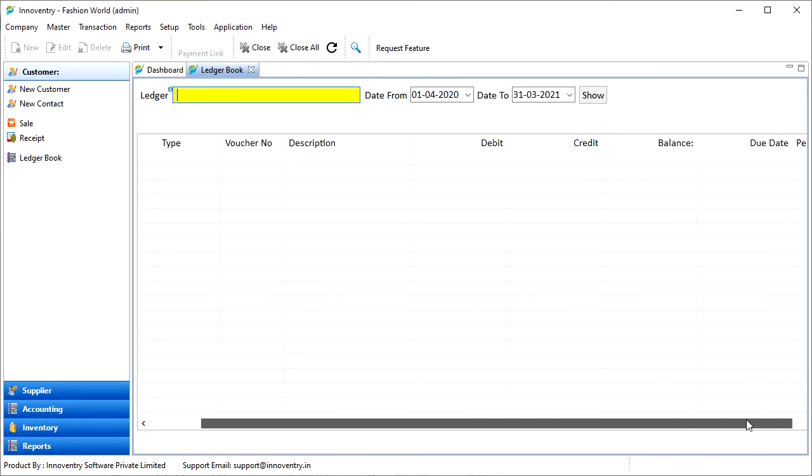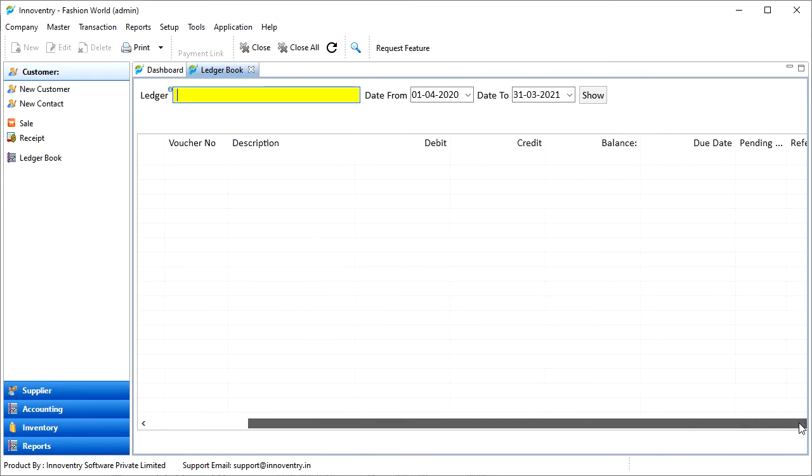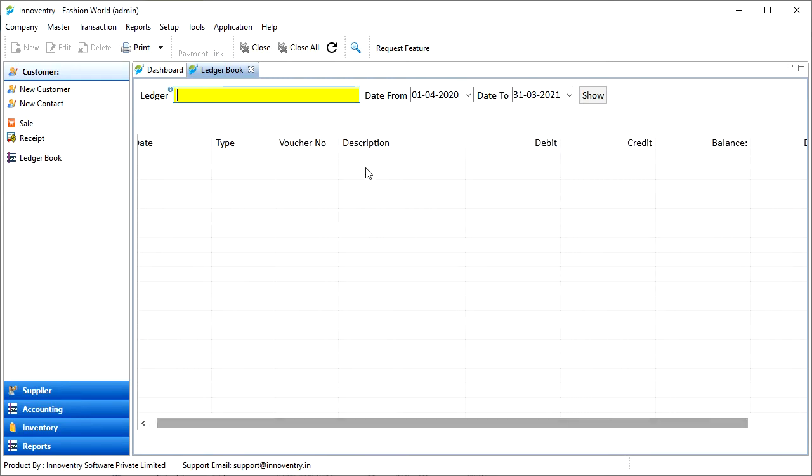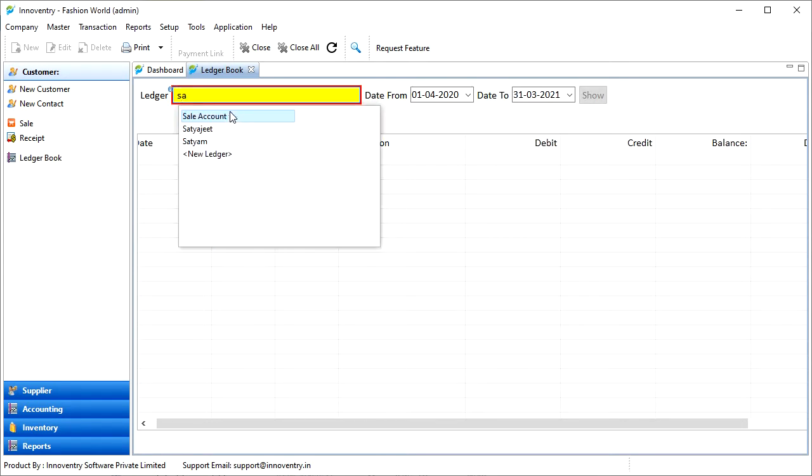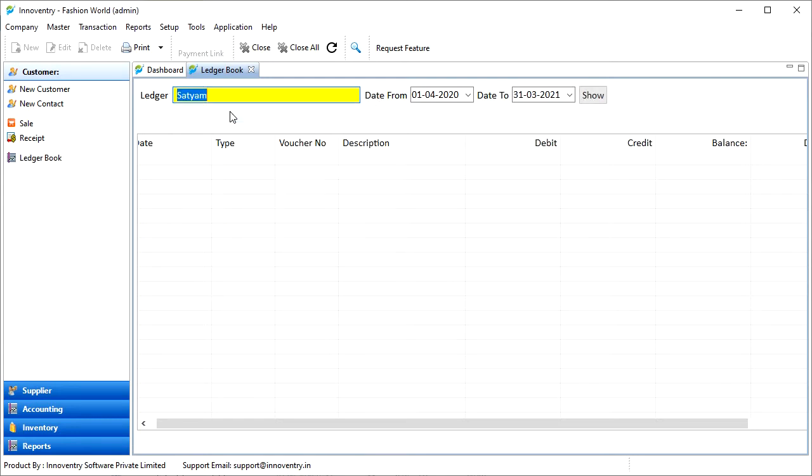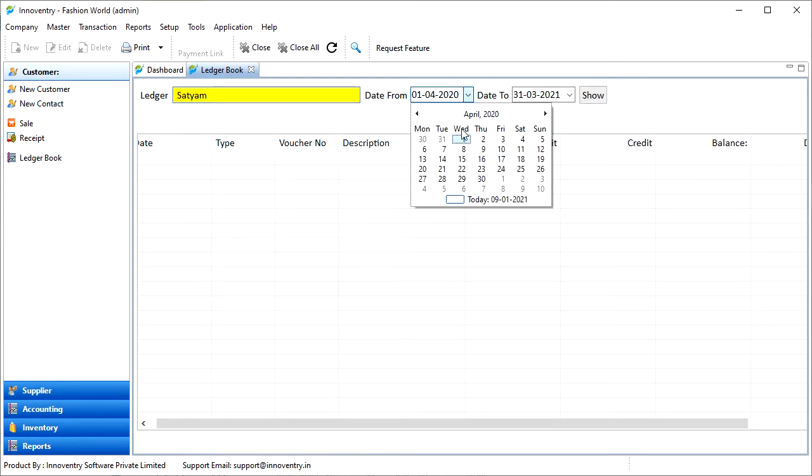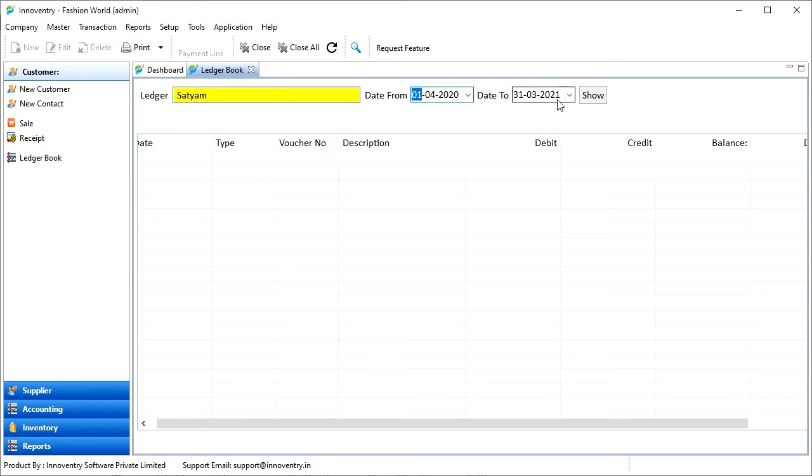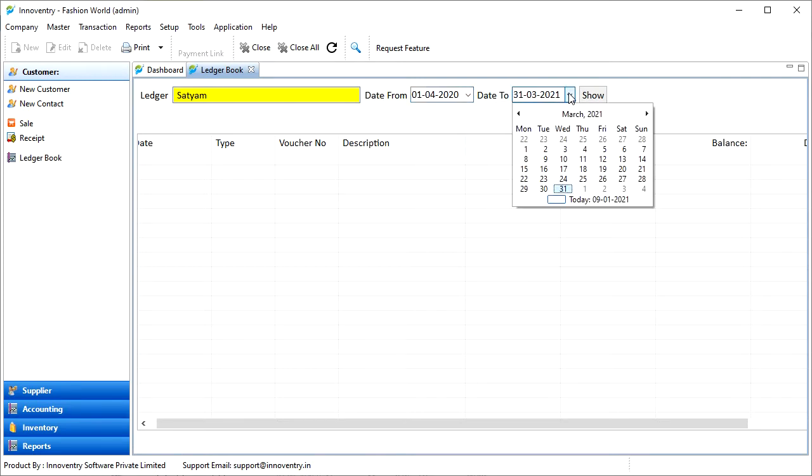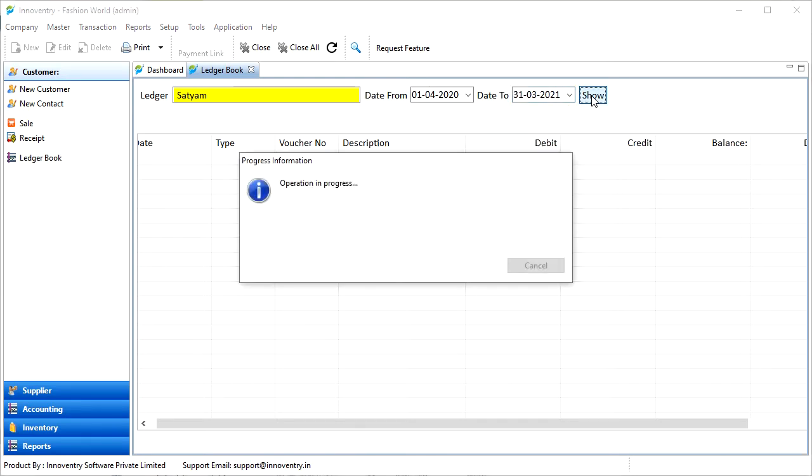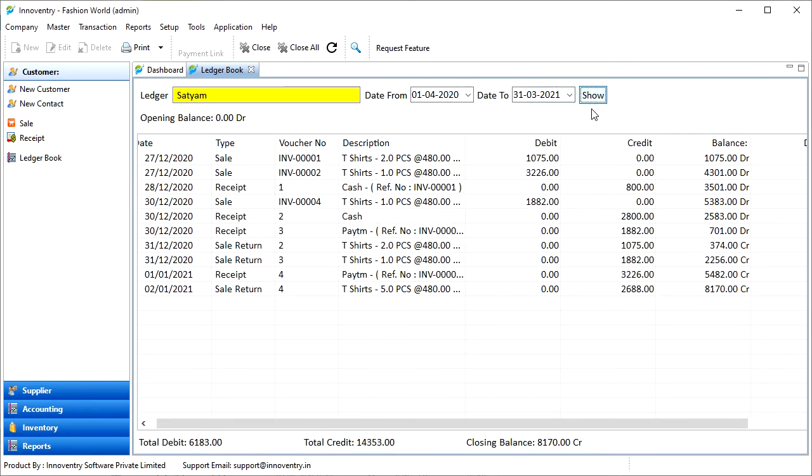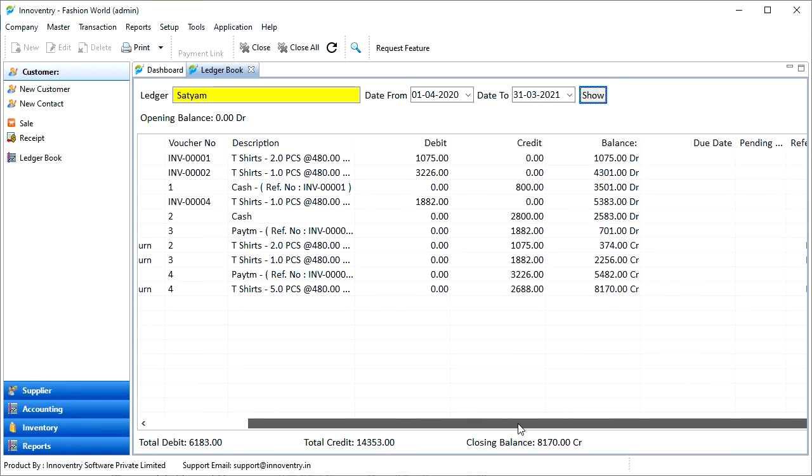Here we have a text field asking for the ledger whose accounts we want to see. For example, we will select a ledger, Satyam here. Then we will select the duration in which we want the details. After this, we will click on the show button and then the account information of the ledger for the duration selected is listed.